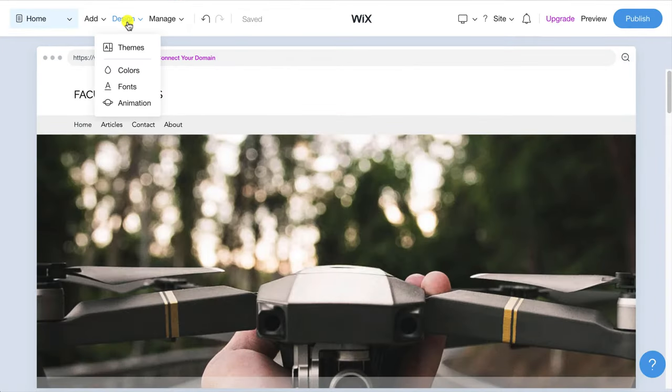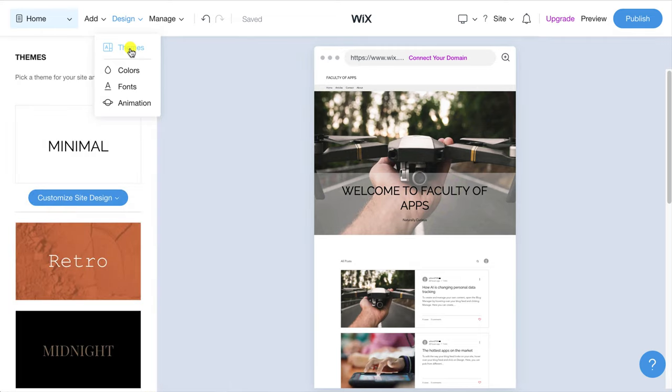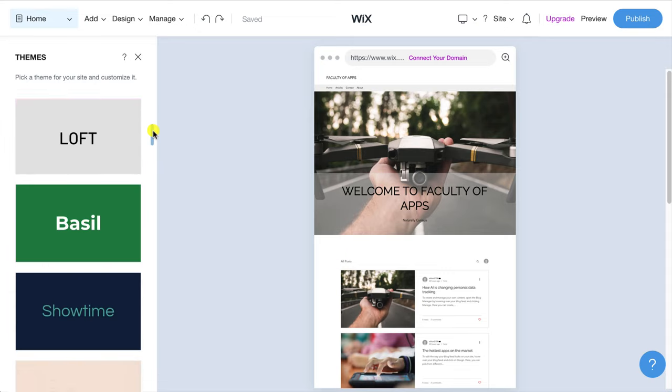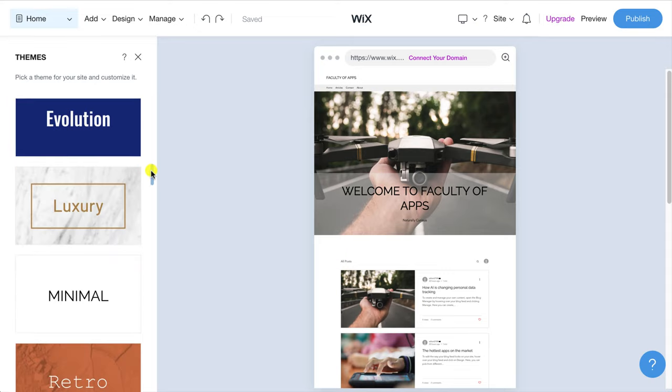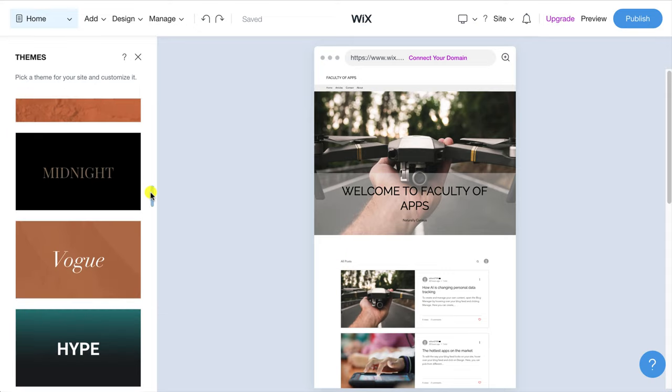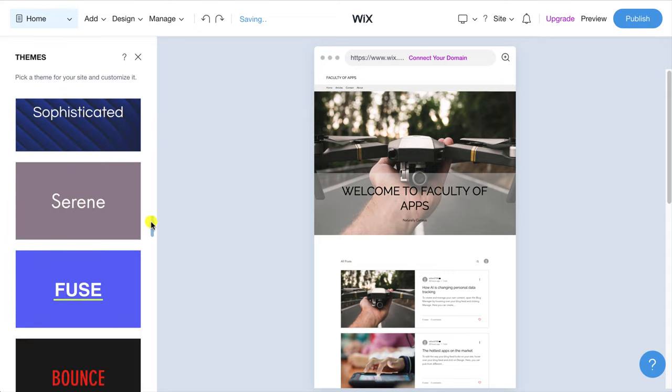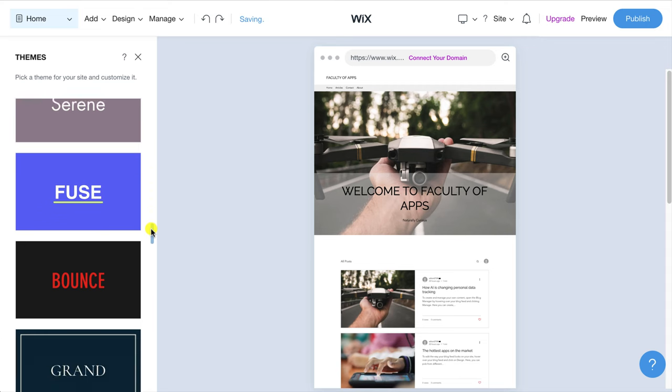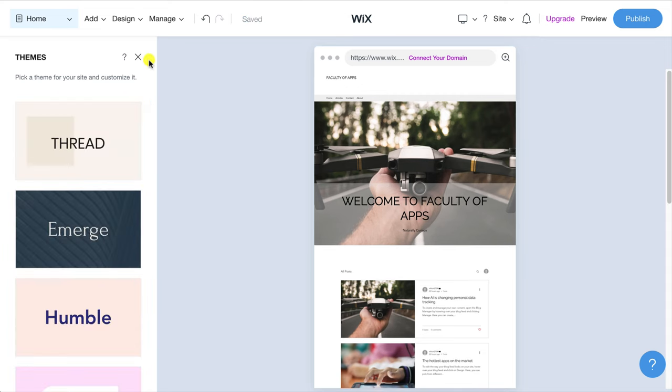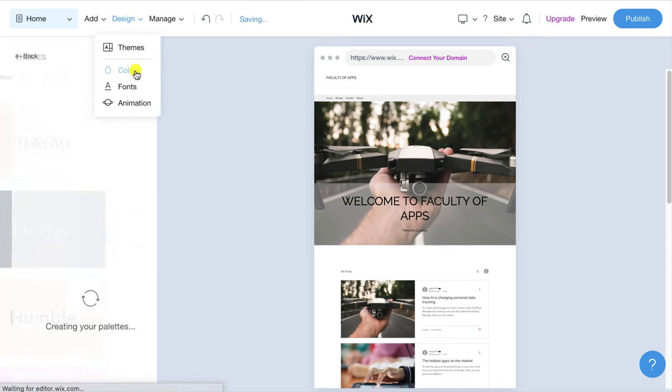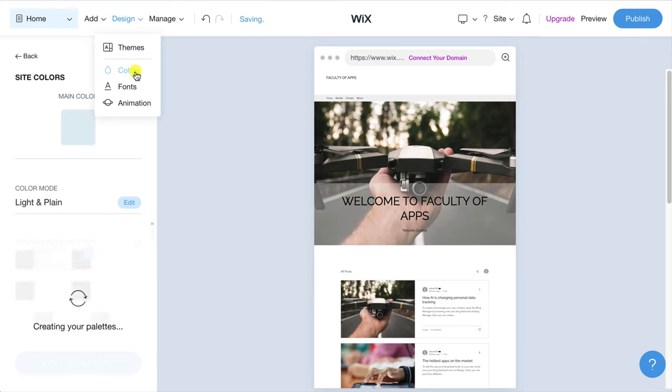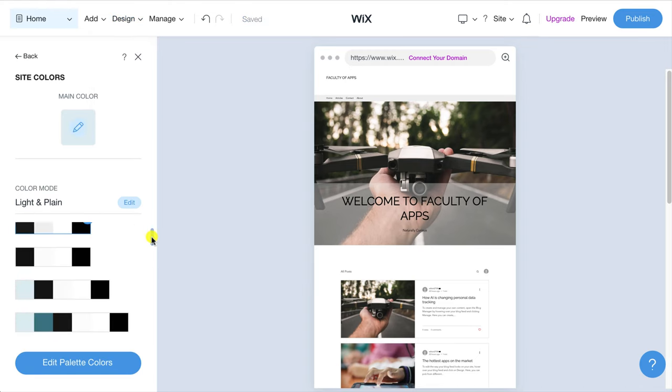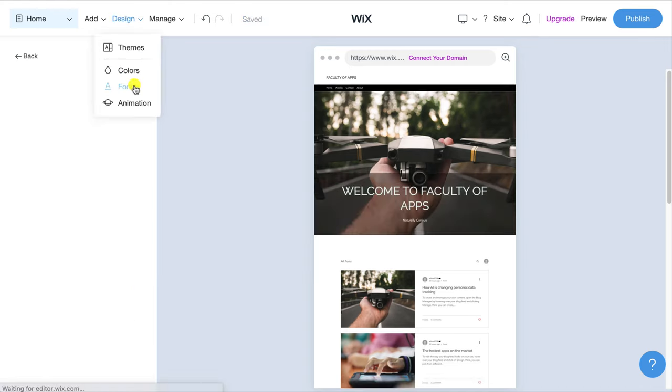The design menu option is where you can change the theme of your website which will change both the fonts and the colors used across your site. Here you can see you have lots more variety than the six choices that were shown during the setup process. If you'd rather not change the whole theme but just either the fonts or the color palette you can select these individually from the design menu too.